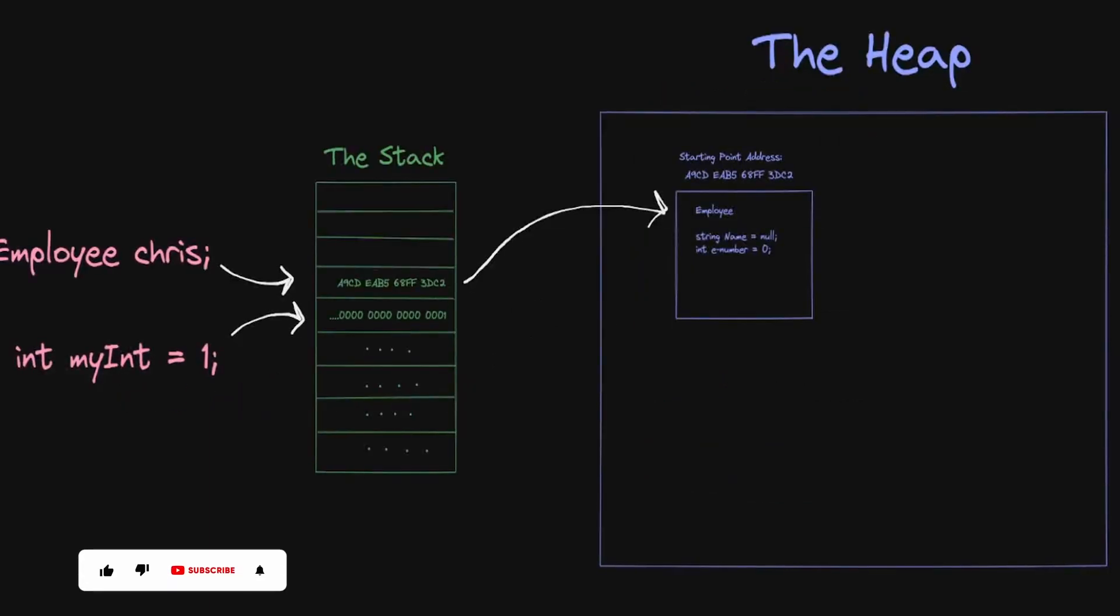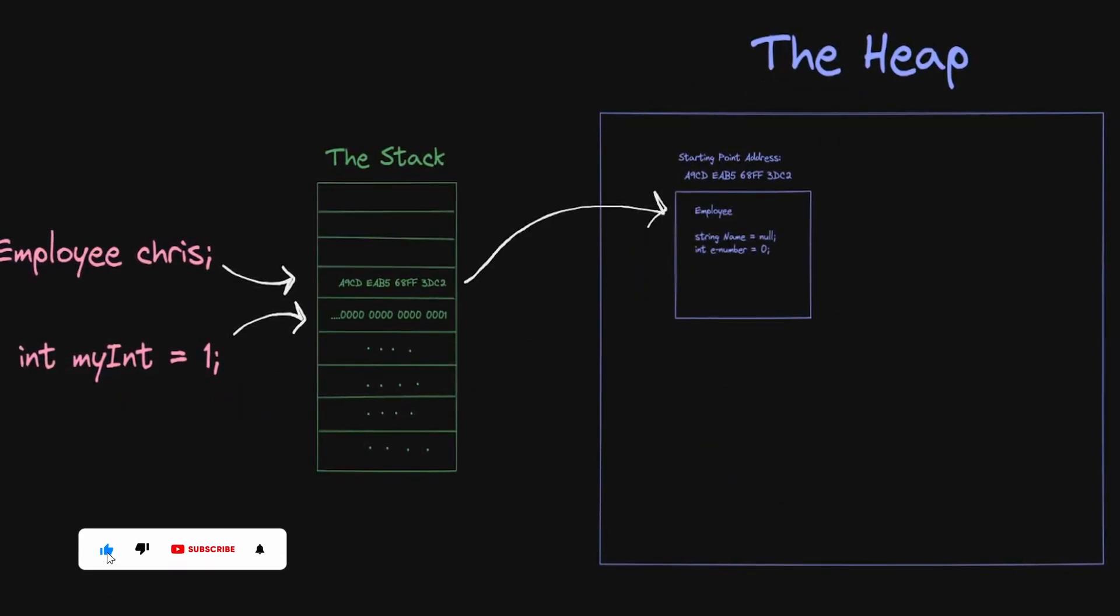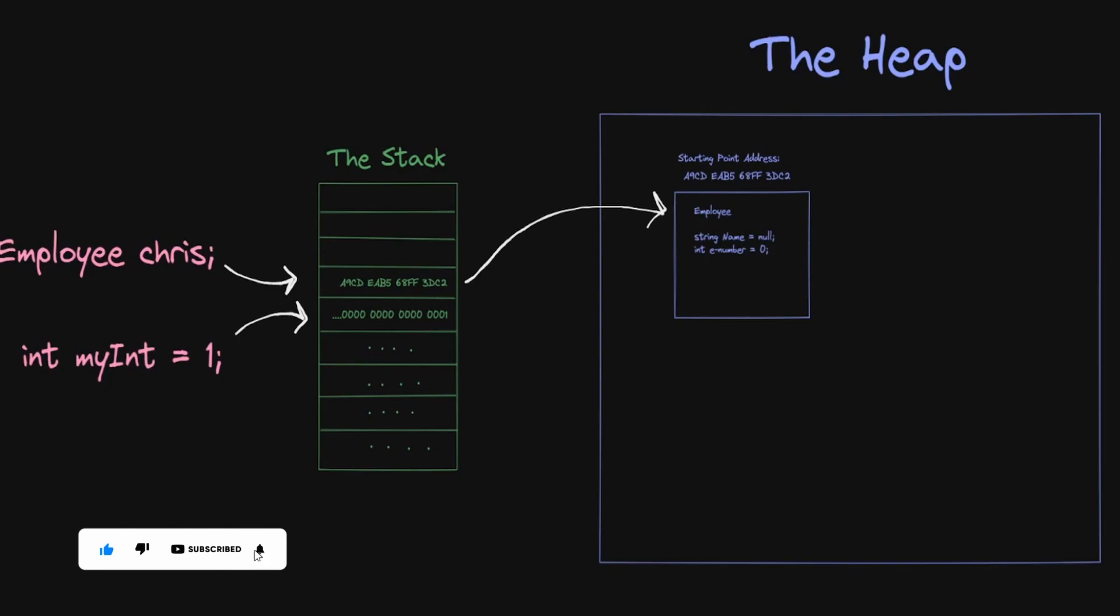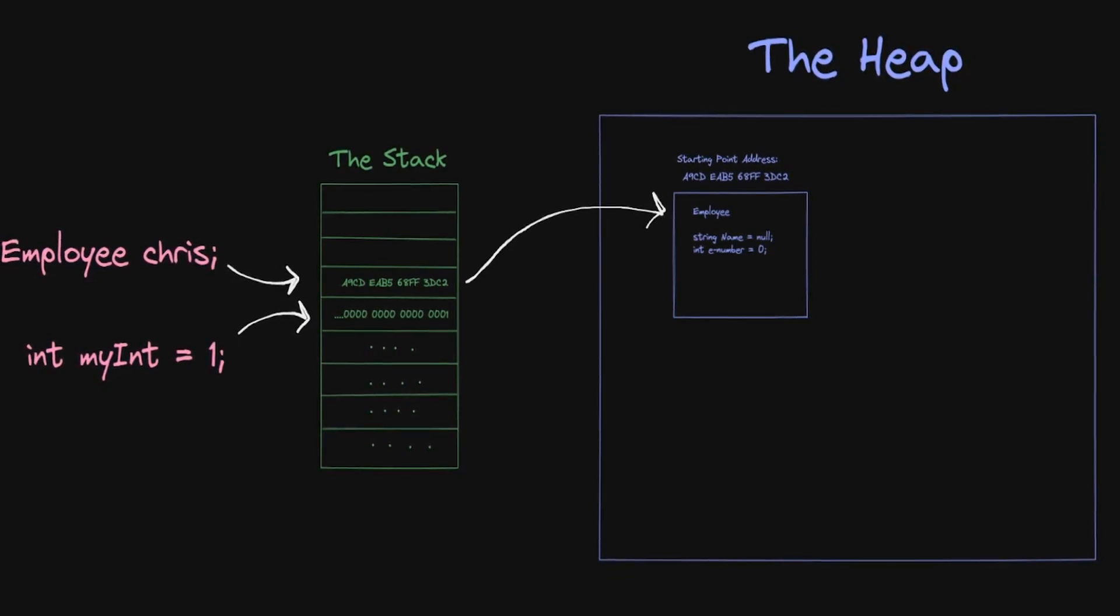So that's value types in memory, but what about reference types? Those are stored in the stack as a reference, or pointer, to another place in memory, somewhere on the heap.